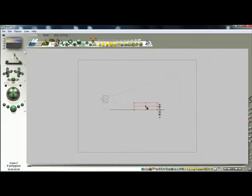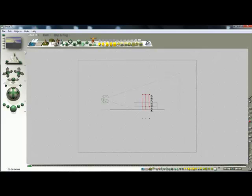And then I'm going to duplicate it by clicking Control D. And then I take the duplicated object and rotate it 90 degrees there.